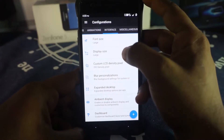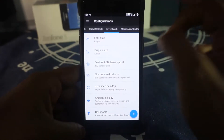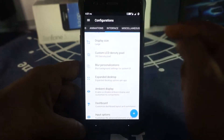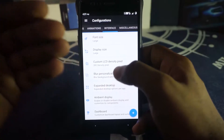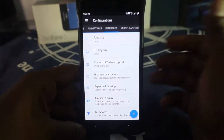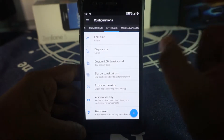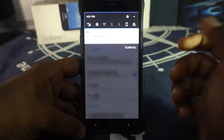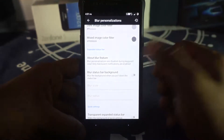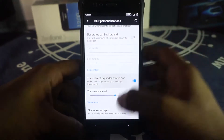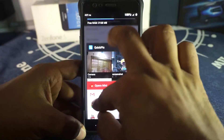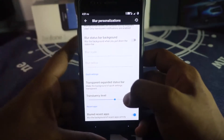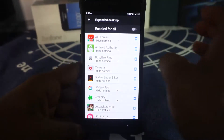Interface settings house font and display size customization. A custom LCD density pixel selector is available — out of the box this ROM comes at around 390 DPI but you can change it. Blur personalization is available for the status bar background, quick settings panel, and recent apps. You can also adjust the level of translucency. Expanded desktop mode is available and can be set per application.